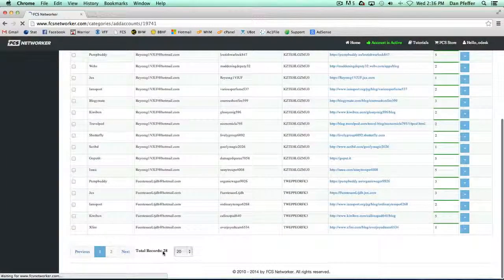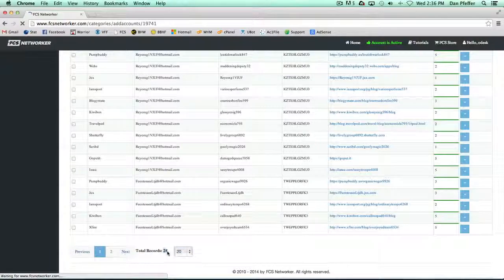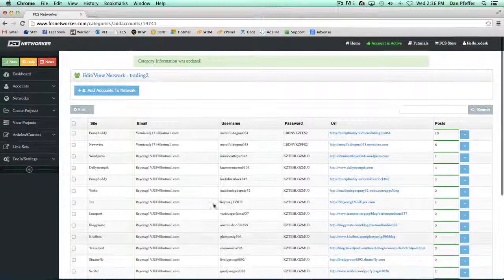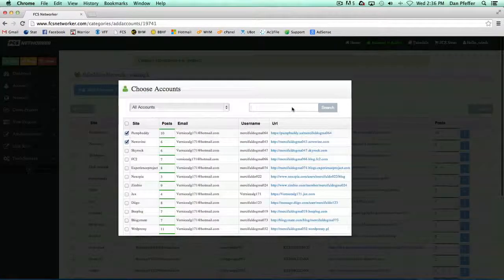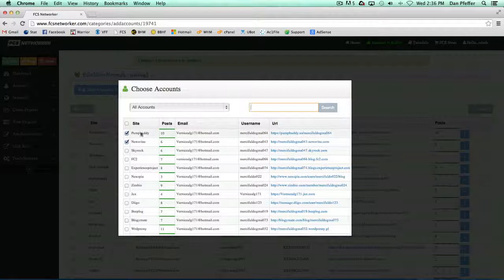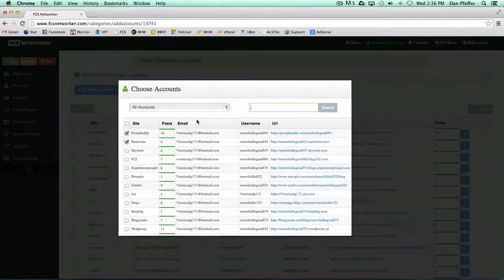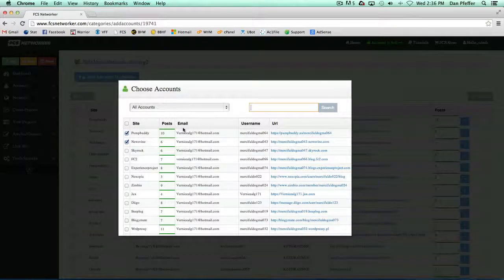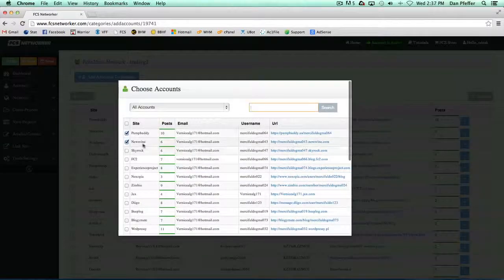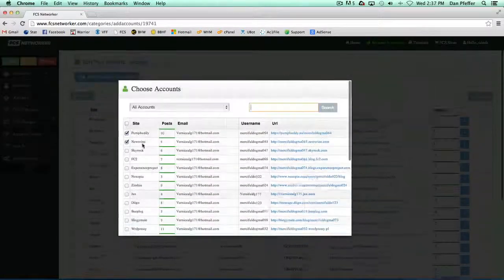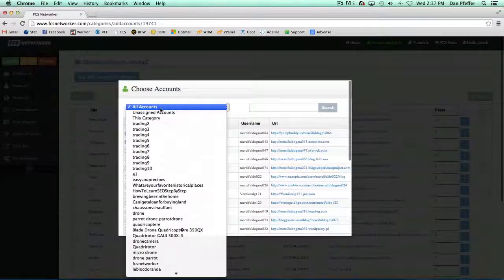If you noticed before, we had 25 accounts in this network. Now we have 28 because we just added three. When you load it up, you'll see the accounts in this network are all checked, so you know which accounts are already in this network.